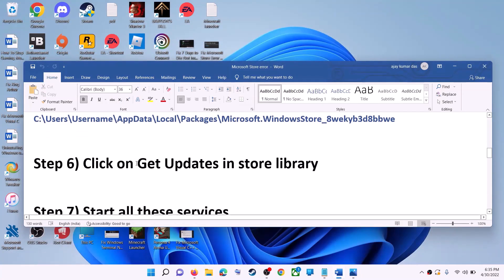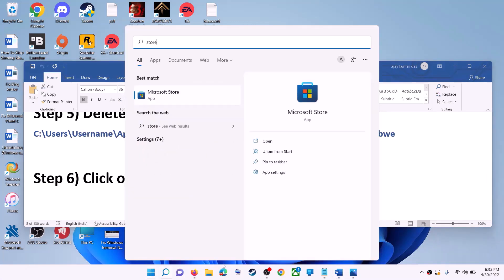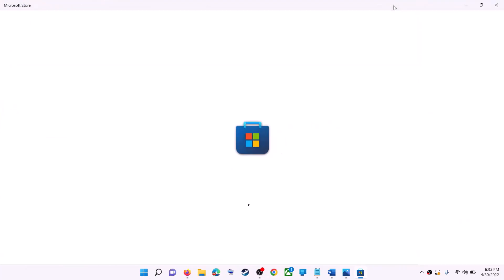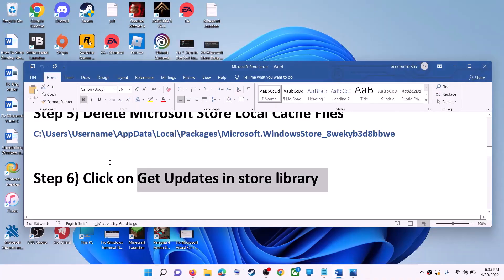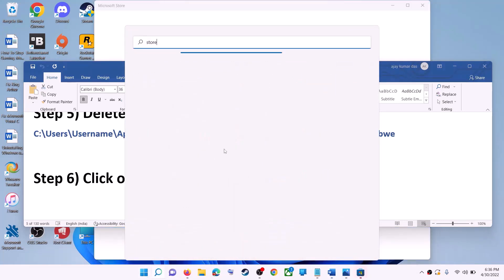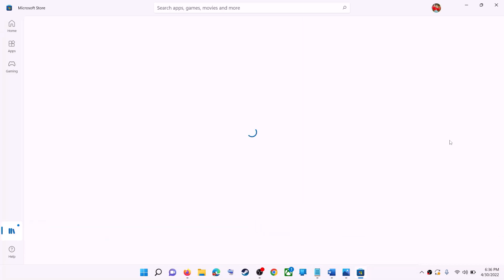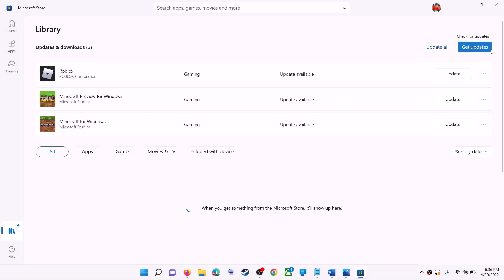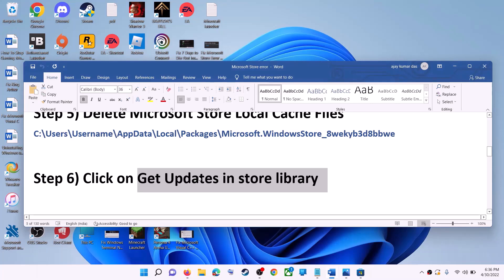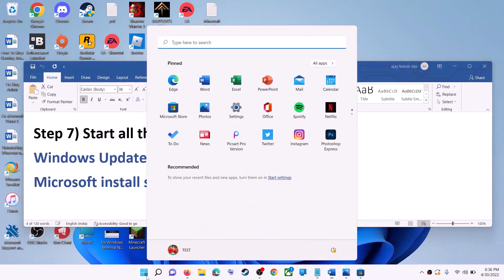The next step is to click on Get Updates in the Store Library. Open Microsoft Store on your computer. On the bottom left you can see the Library option — click on Library. On the top right you can see Get Updates — click on it. Once all updates are installed, try to use Microsoft Store.